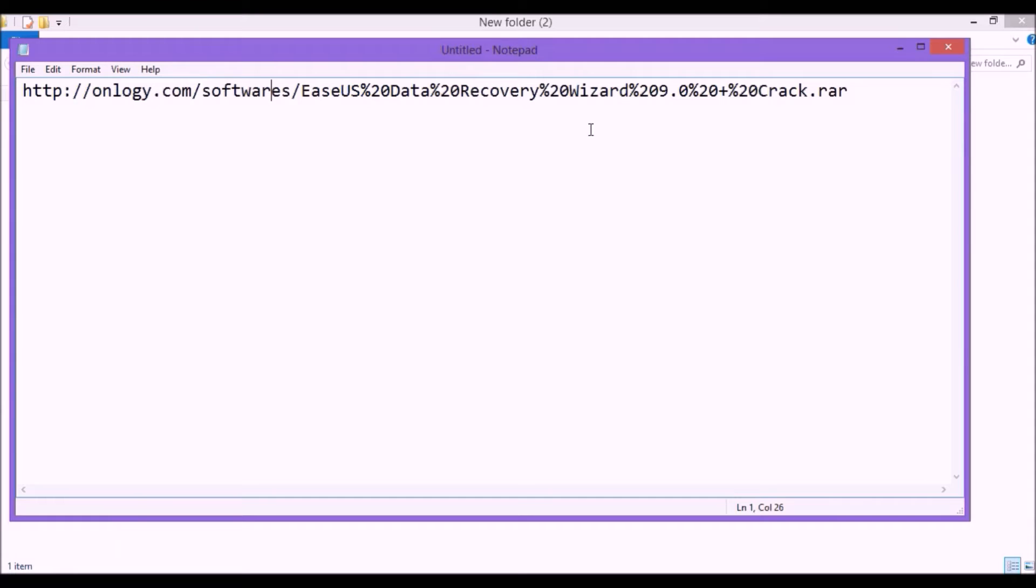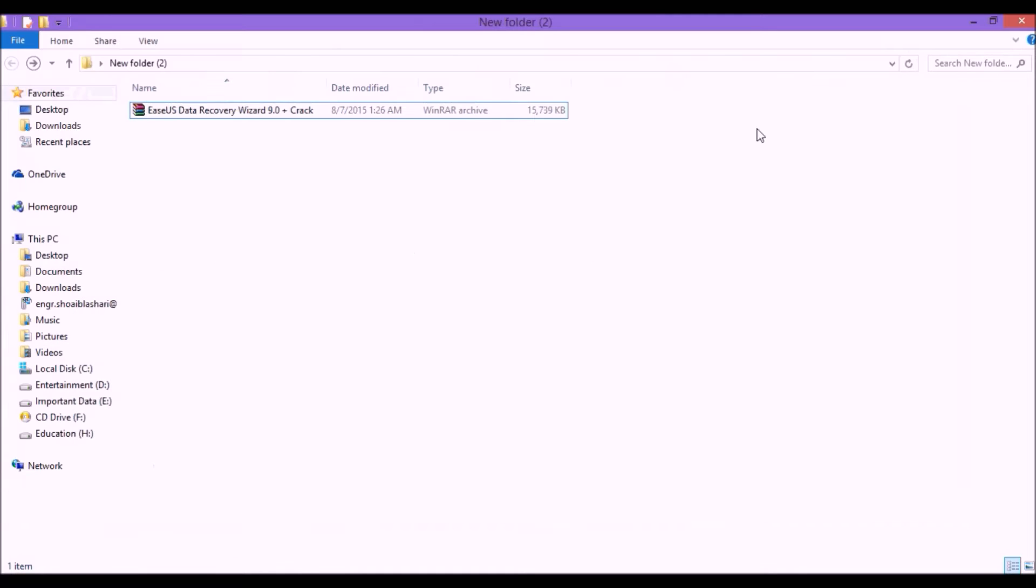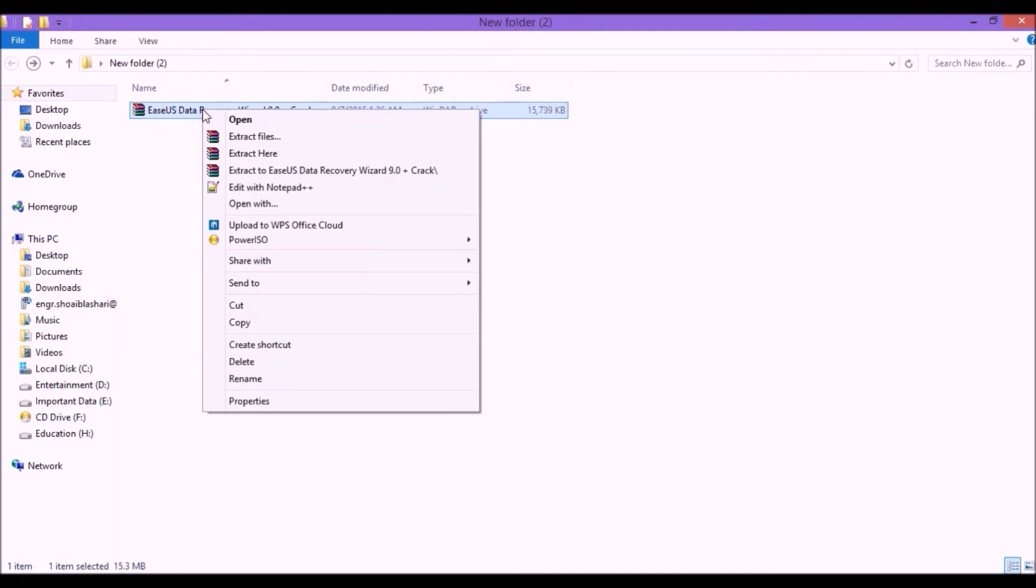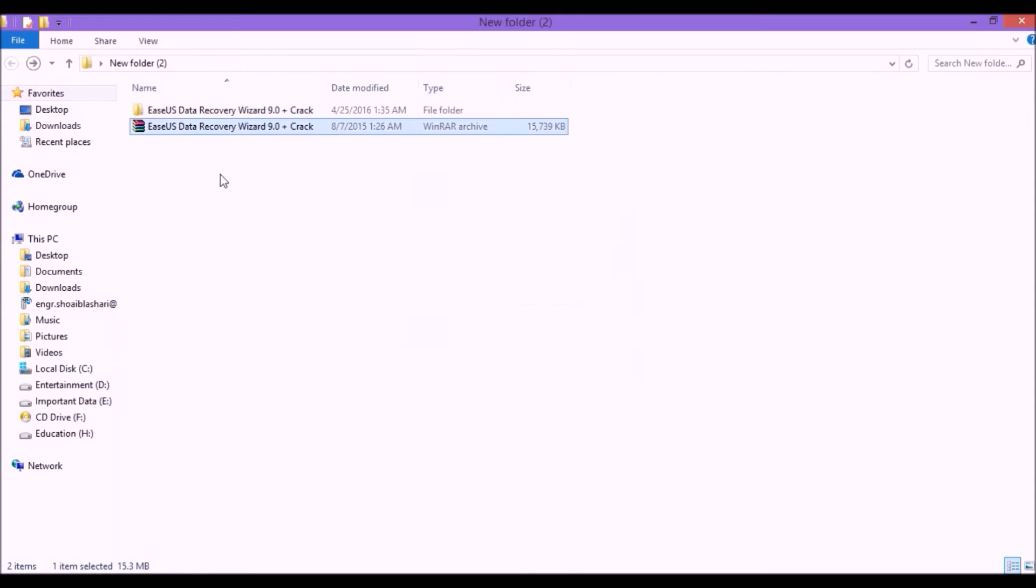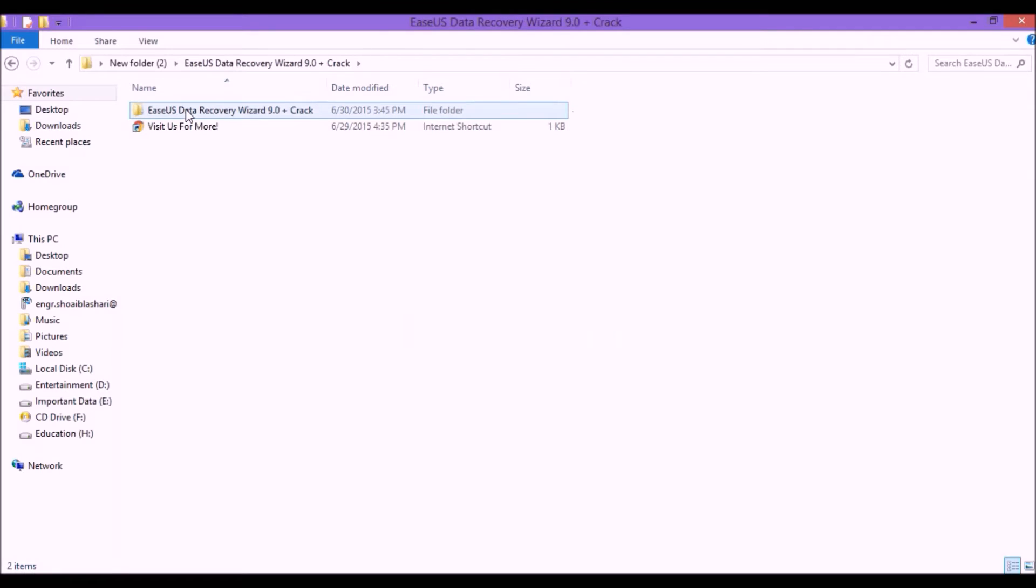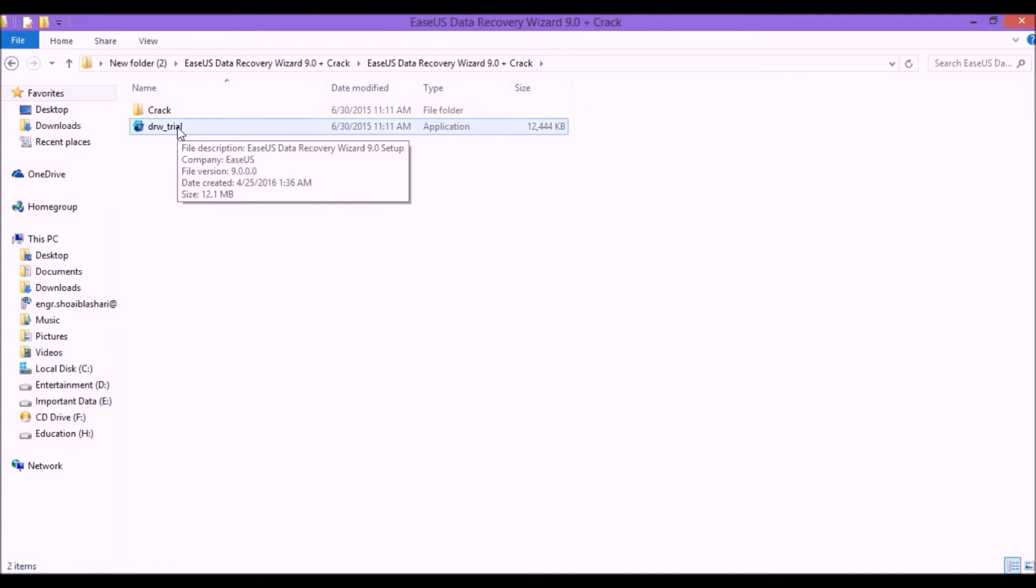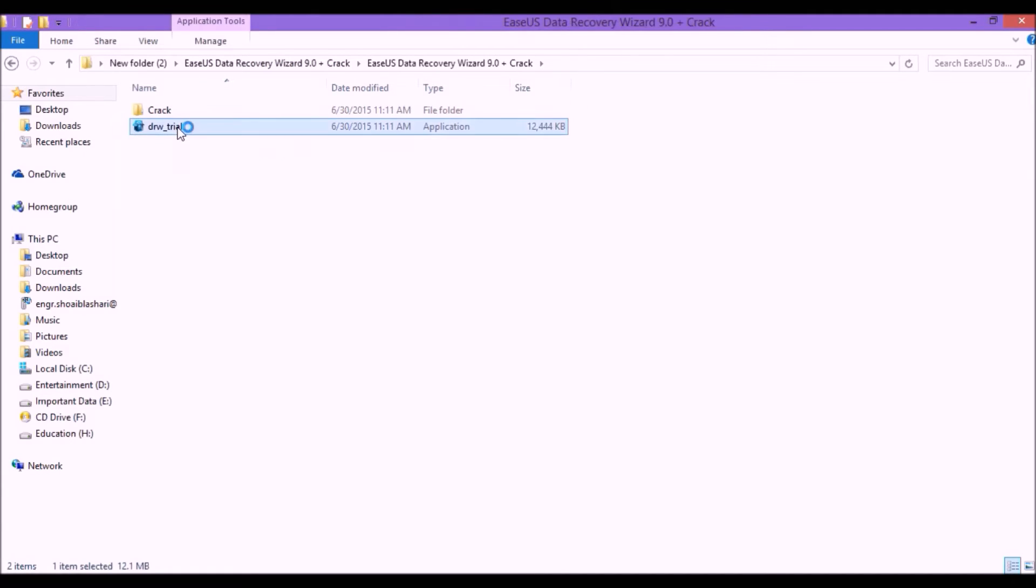Once your software is downloaded, go to the directory where you have downloaded it and extract it using WinRAR or any other software. Once you extract it, go to that folder and then click on the DRW underscore trial.